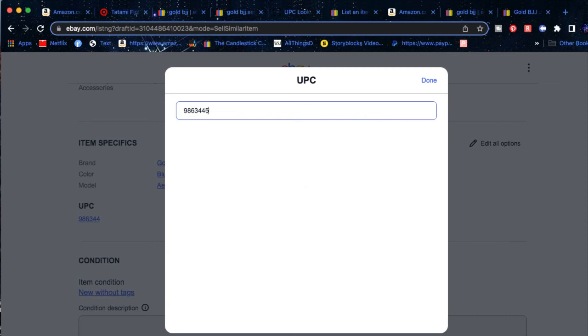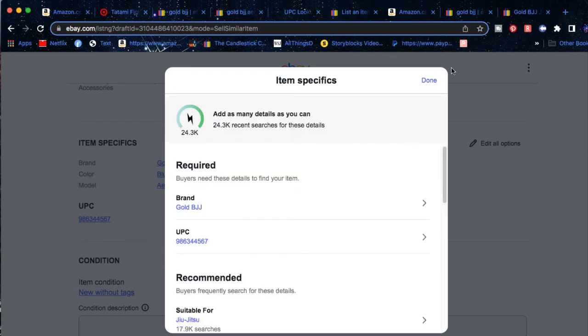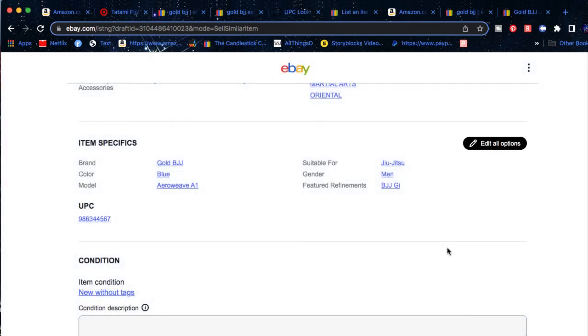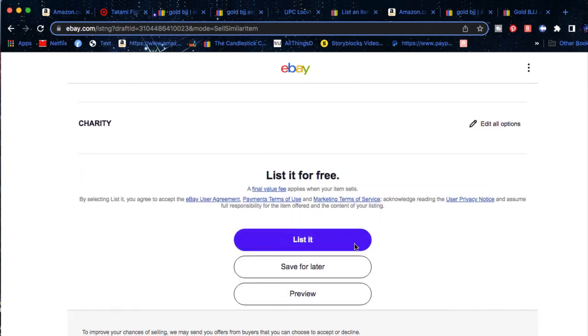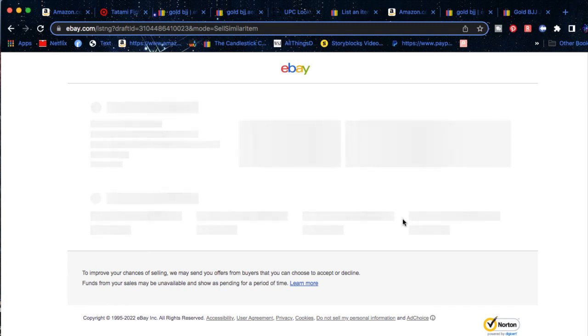Now, if you go ahead and try to trick the system by just putting random numbers over here, what's going to happen if it doesn't match to the actual product and you're going to be pressing on list it now, it's not going to let you do this. So don't go ahead and waste your time on it. There's only two ways for you to go ahead and do this. One is to do does not apply and two is to go ahead and find the real code of the product.